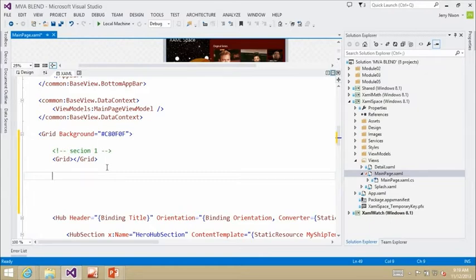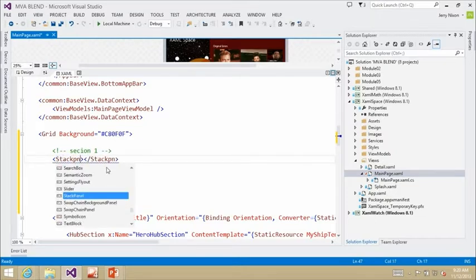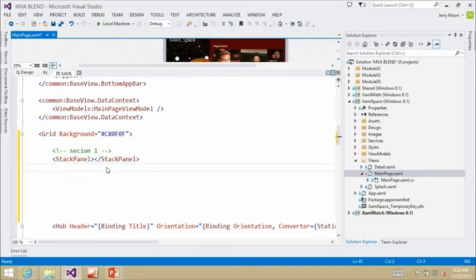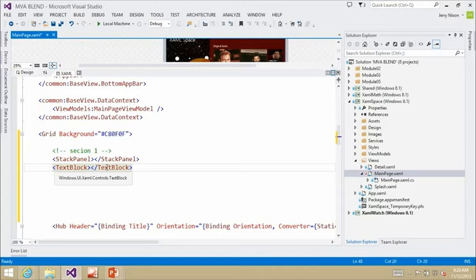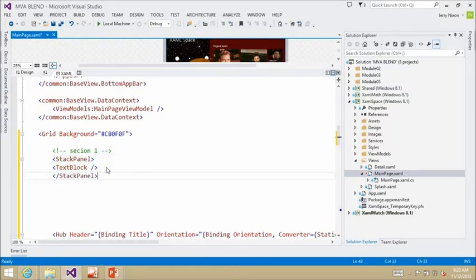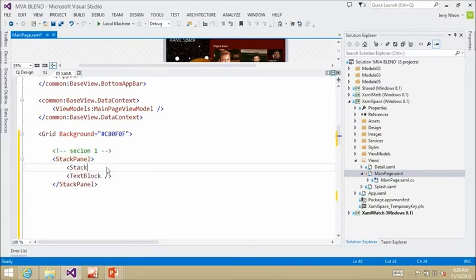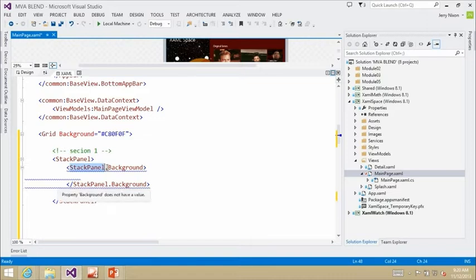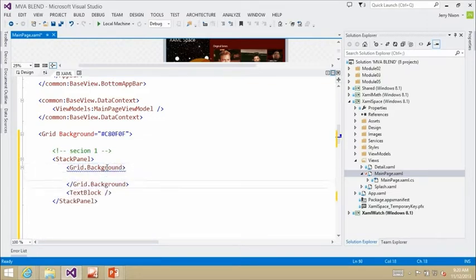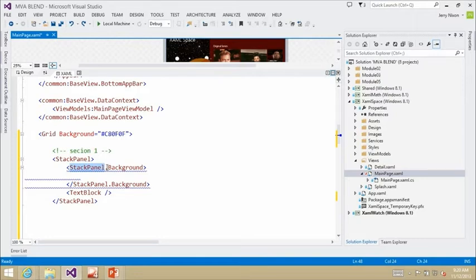Another improvement: when you rename an opening tag — say from Grid to StackPanel — the closing tag updates automatically. This is very handy when you have large nested snippets and you'd otherwise have to scroll to find the closing tag and update it separately. Now Visual Studio does all of that for you.